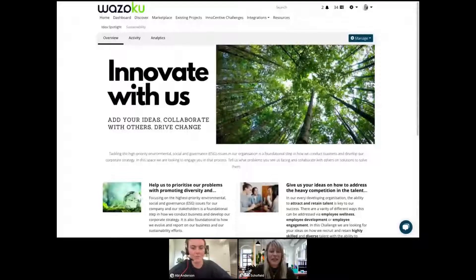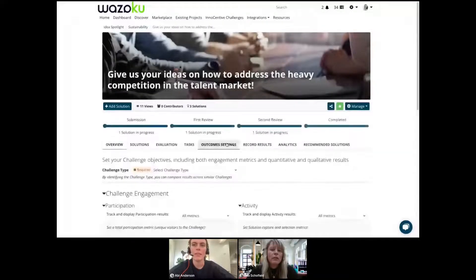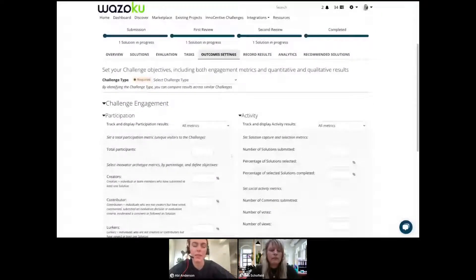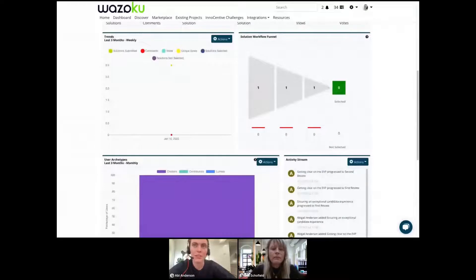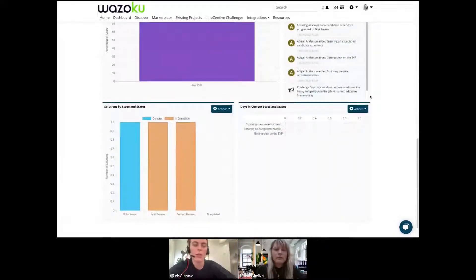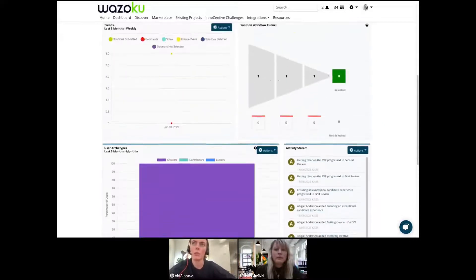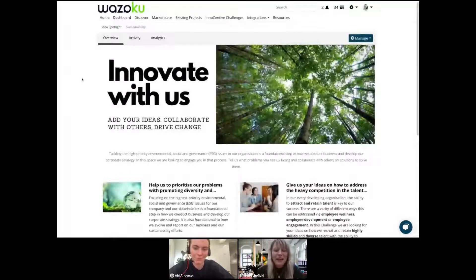A question on that — how might organizations use metrics to track ideas and solutions and get that visibility? When you set up a challenge, in the outcome settings tab you can set your goals for the participation and activity you want to see through your campaign. This sets your customized KPIs. In your analytics tab, you can then start to benchmark between different challenges — what types of archetypes you're getting and what level of participation. As this changes over time, you can see which challenges are resonating well and also start tracking whether your communications are resonating with the crowd when you send them and whether you're getting a good uptick in those.